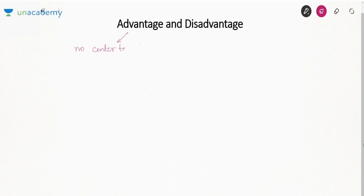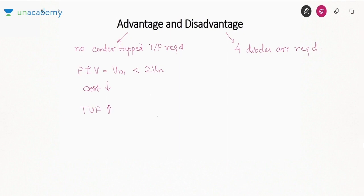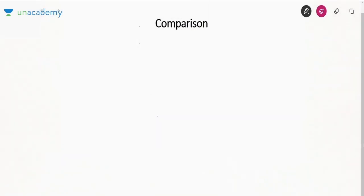Advantages of the bridge rectifier: first, no center-tapped transformer required; second, PIV is Vm instead of 2Vm, so the cost of diodes is reduced; third, transformer utilization factor is higher. The only disadvantage is that four diodes are required instead of two as in the center-tapped full wave rectifier.